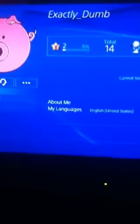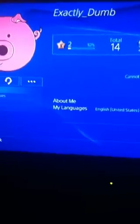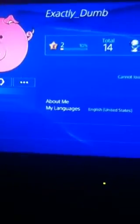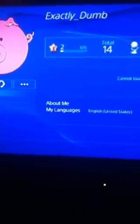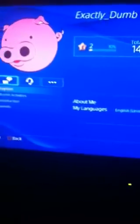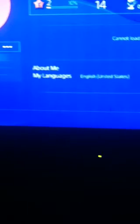But why? Why, when somebody named you exactly dumb, and you have 12 rounds, like, why? Let me see, language, United States.